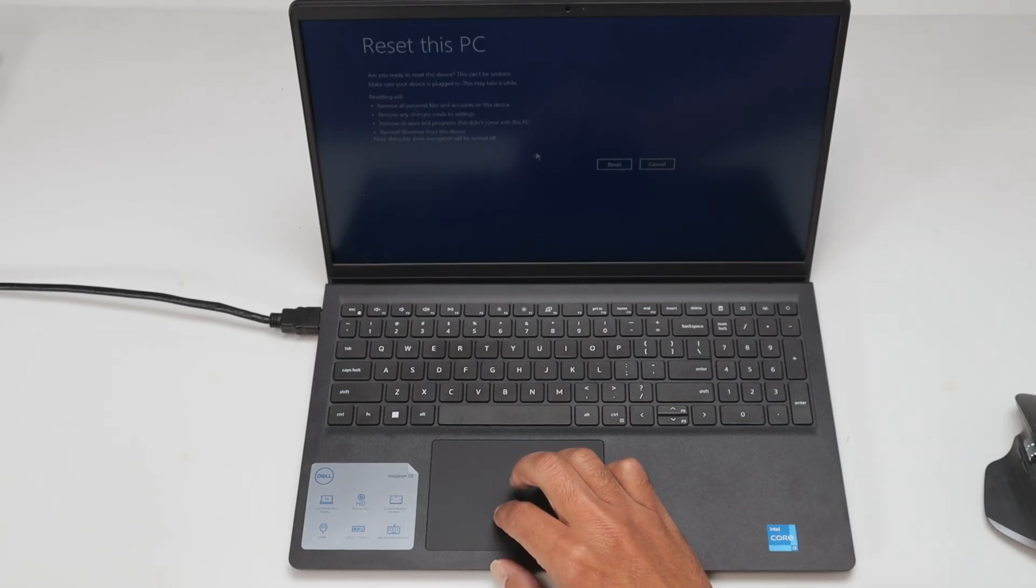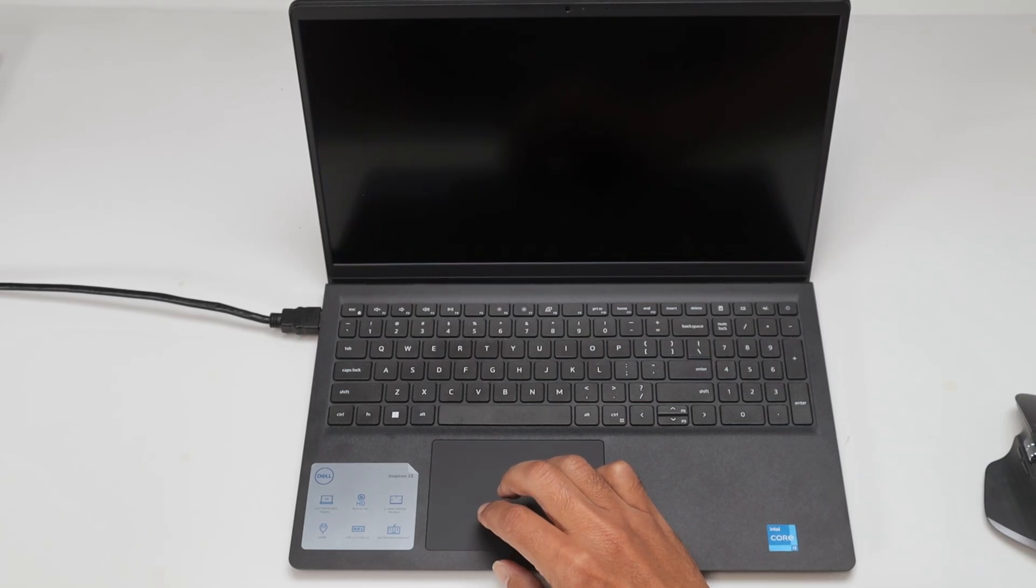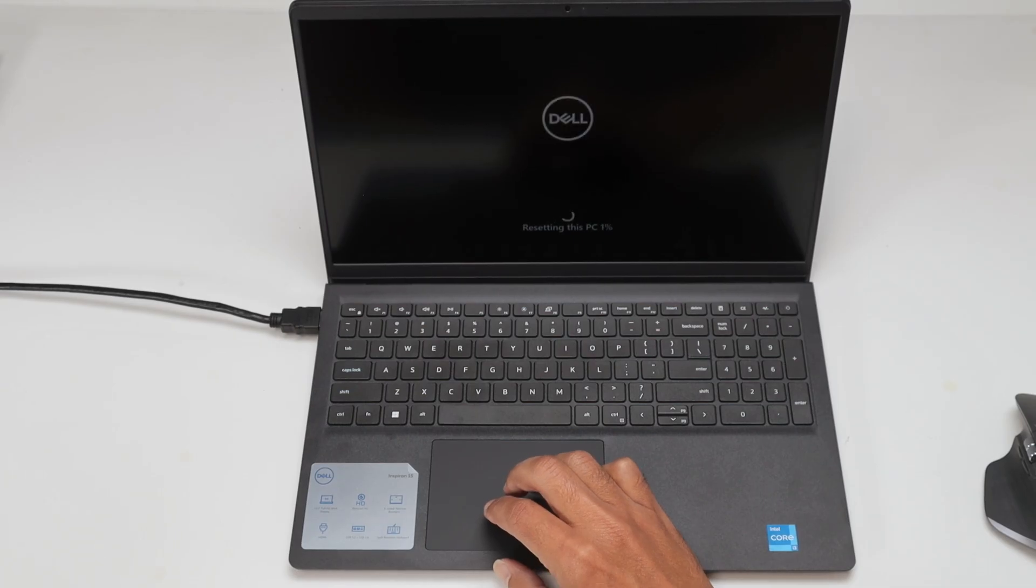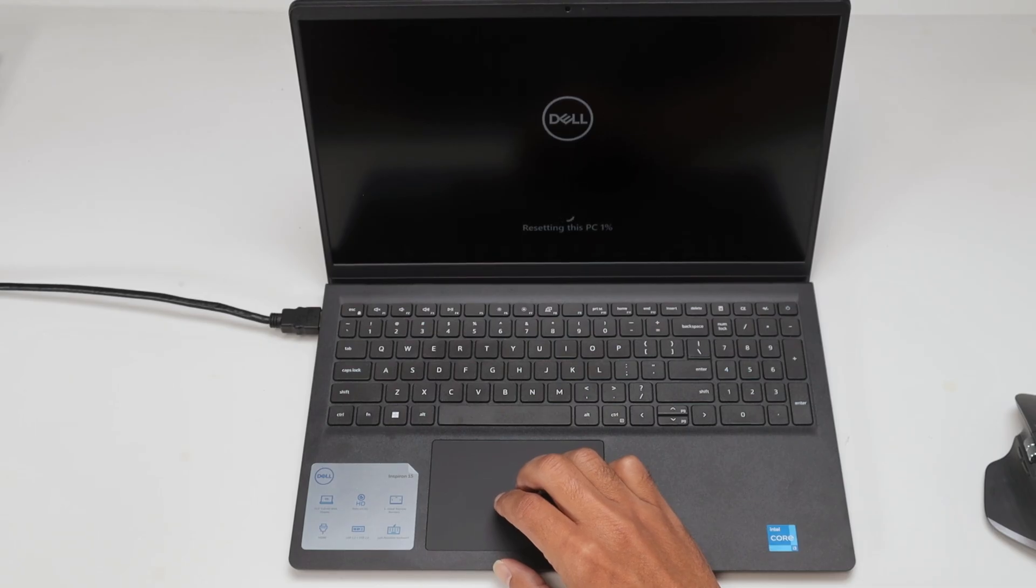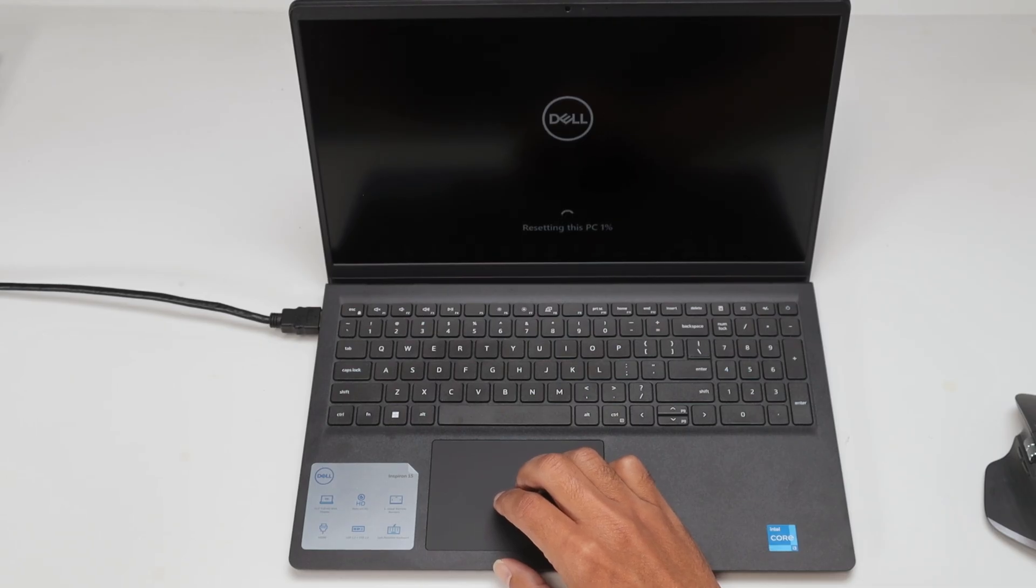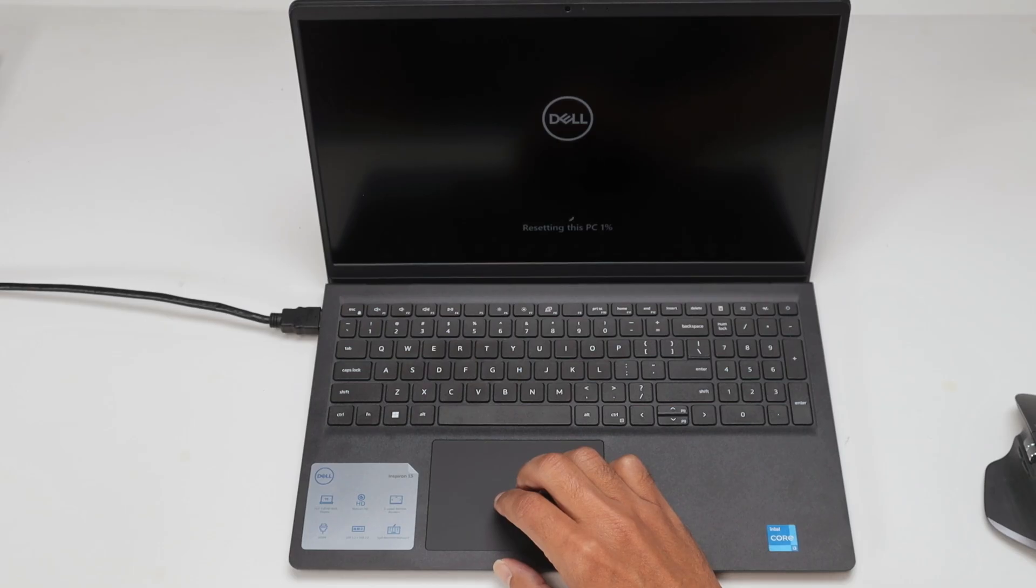And I just confirm that I want to reset the PC. It's basically resetting everything here. You just need to wait for it to finish and then you can reinstall Windows again or just return the computer.